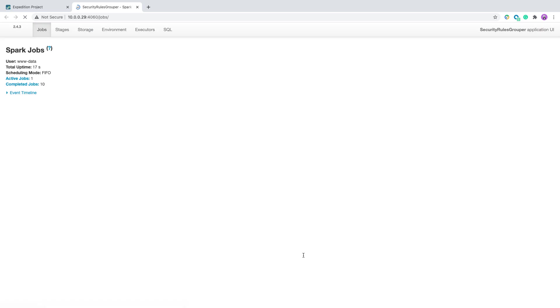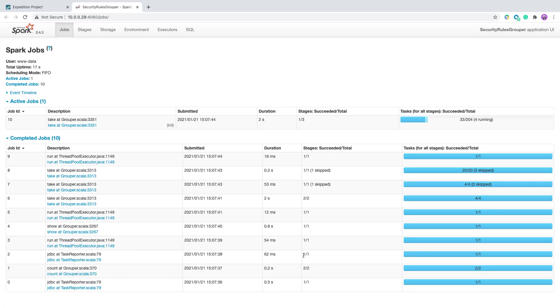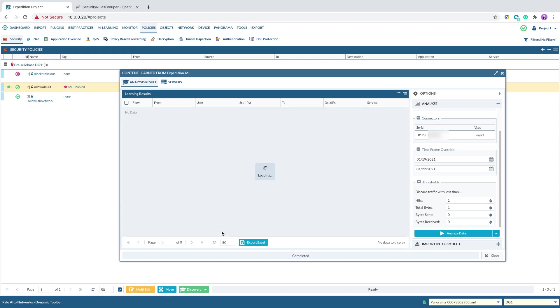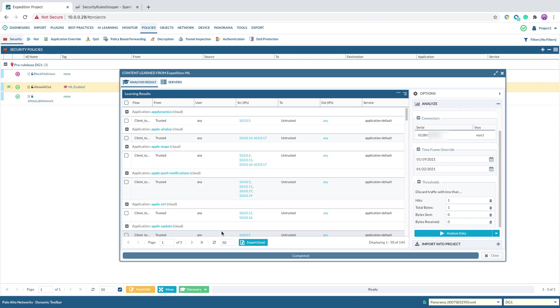This process can take one minute to a few hours depending on how many traffic logs you need to process. When the process is completed, you will see the output with suggested security rules based on application.